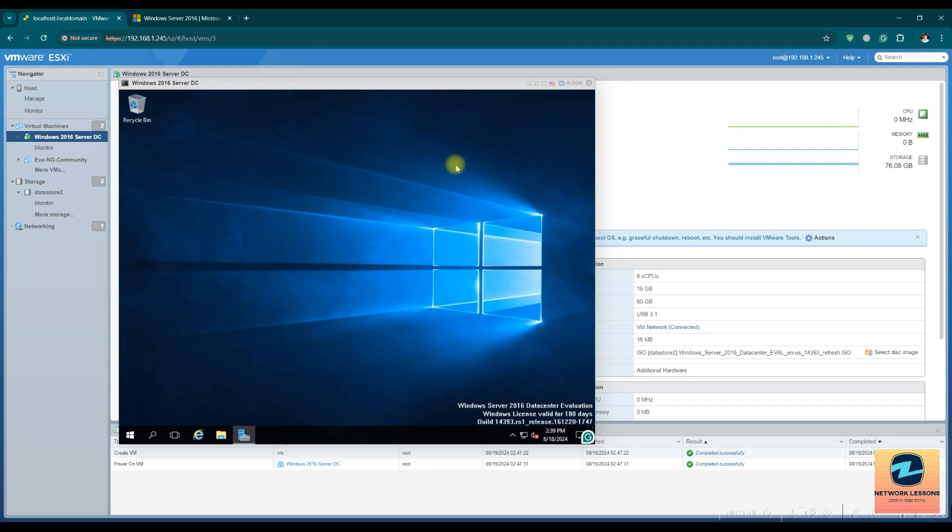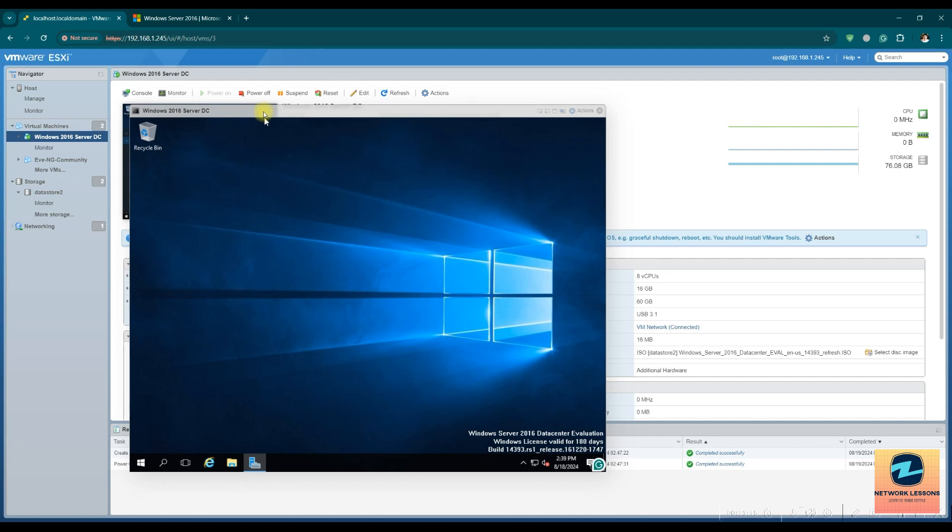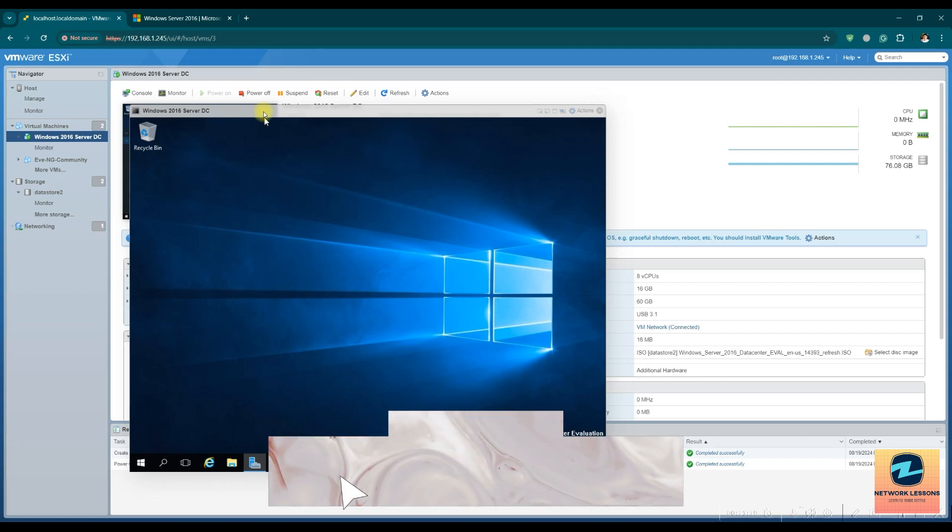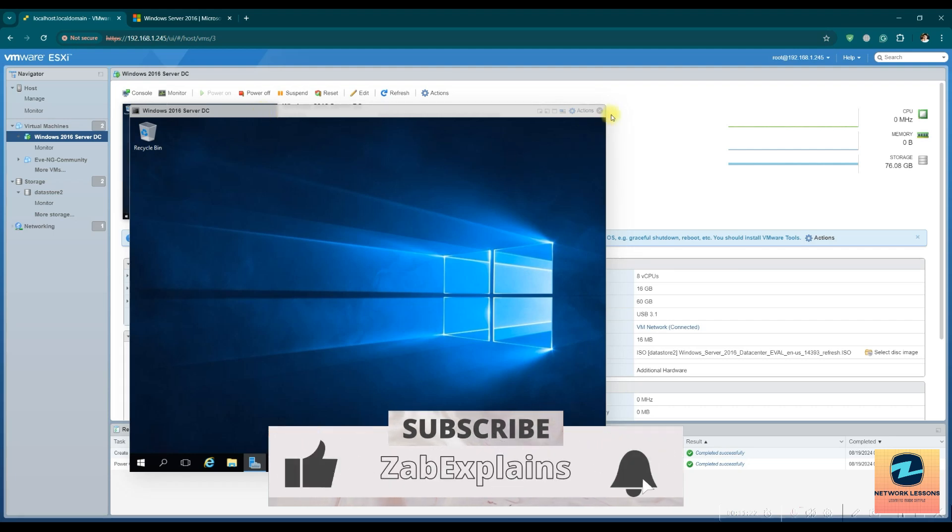And that's all for this video, guys. I hope you liked the video. You know how to install the Windows Server on the ESXi. So that should be all, and I will see you in the next lecture. Until then, bye-bye, take care.